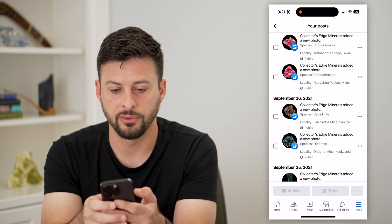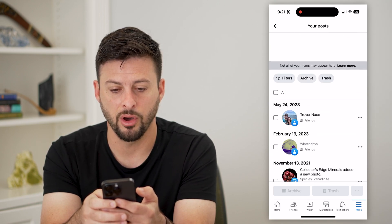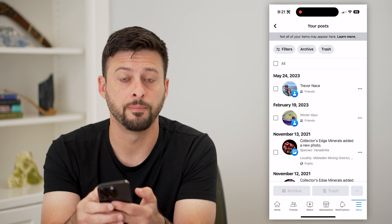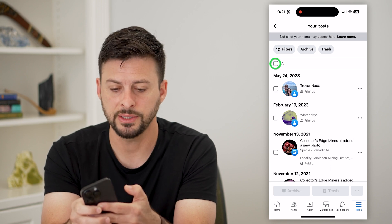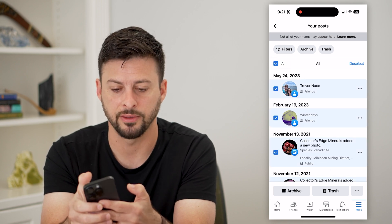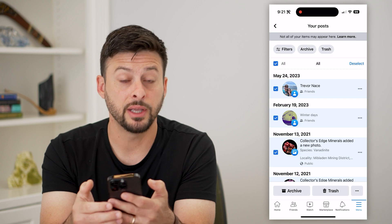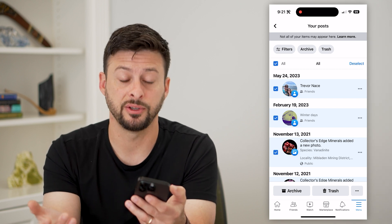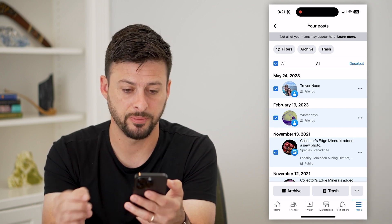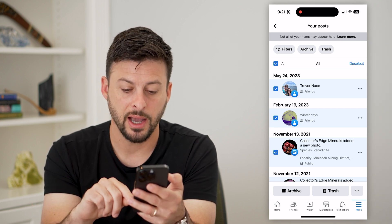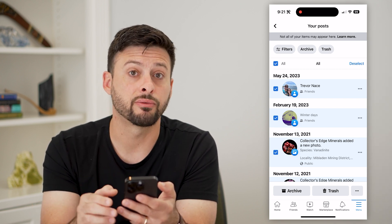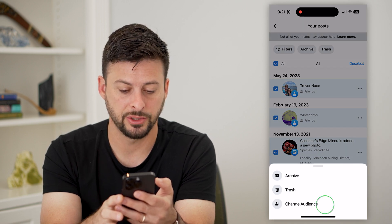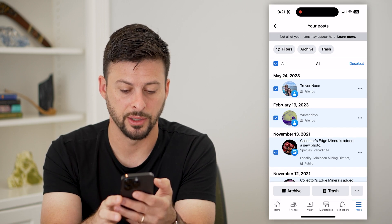After you've gone through all of your posts, go to the very top and tap on 'All' at the very top. Now it selects every single post that you've posted on Facebook. I can tap on those three dots at the bottom and I can change the audience.